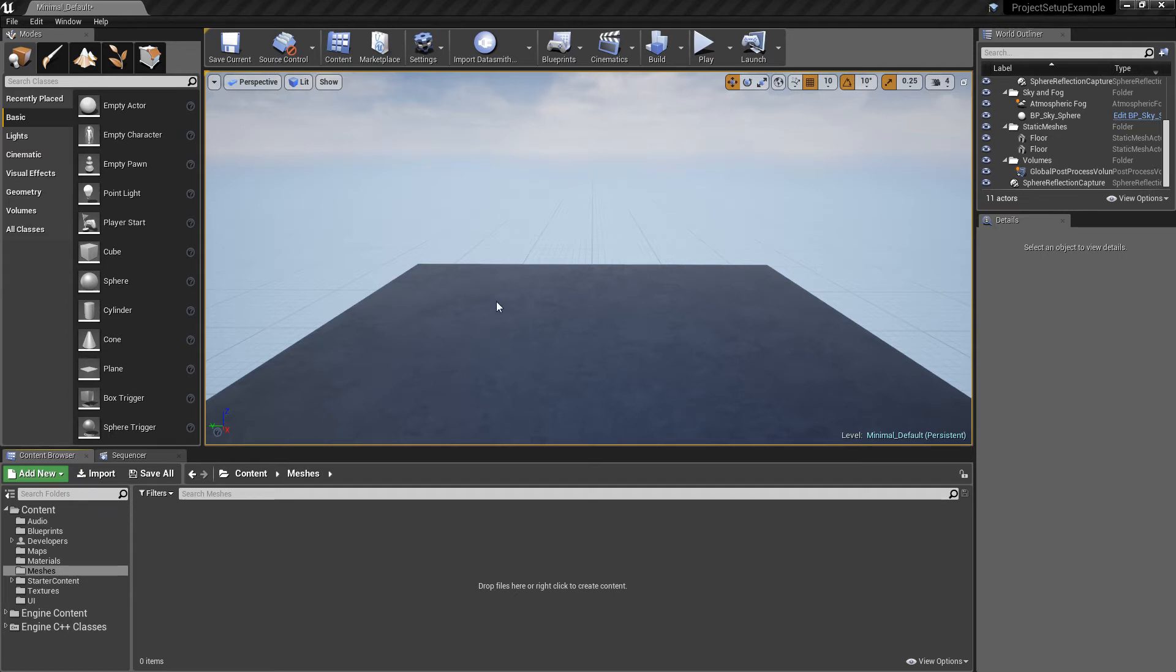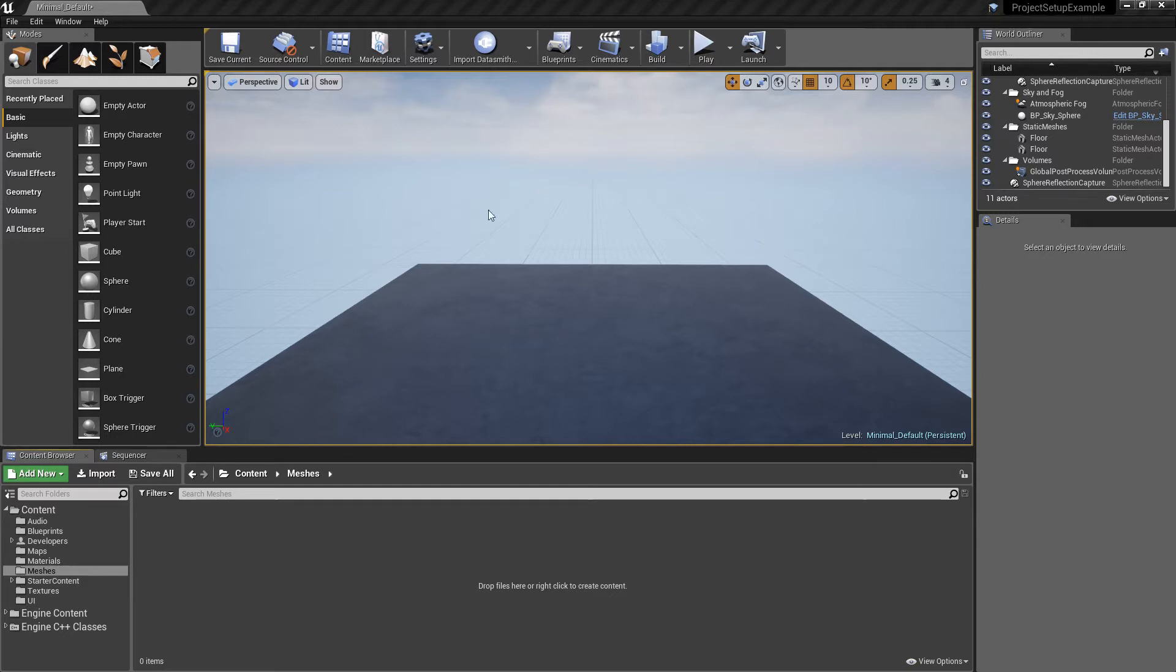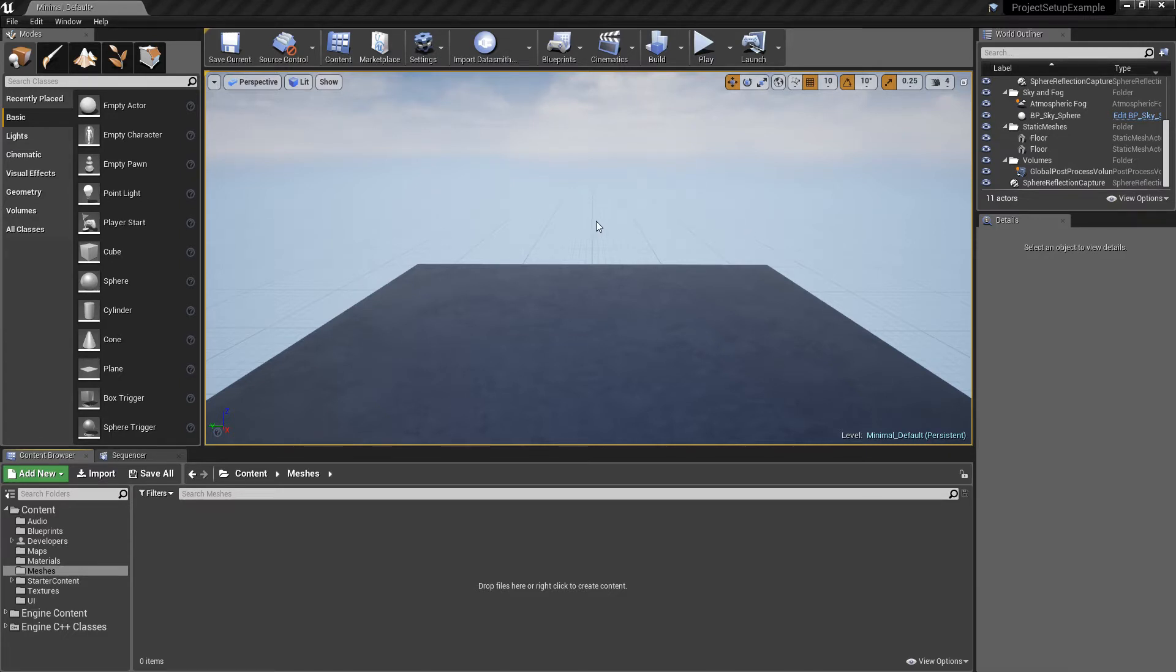For this video we're going to look at setting up collision for Unreal Engine or any other engine. The first one I'm going to show you is how to do it in Unreal Engine, importing an asset that doesn't have any collision and modifying it within the engine itself. The second one I'm going to do is show you how to set up collision inside of Maya.